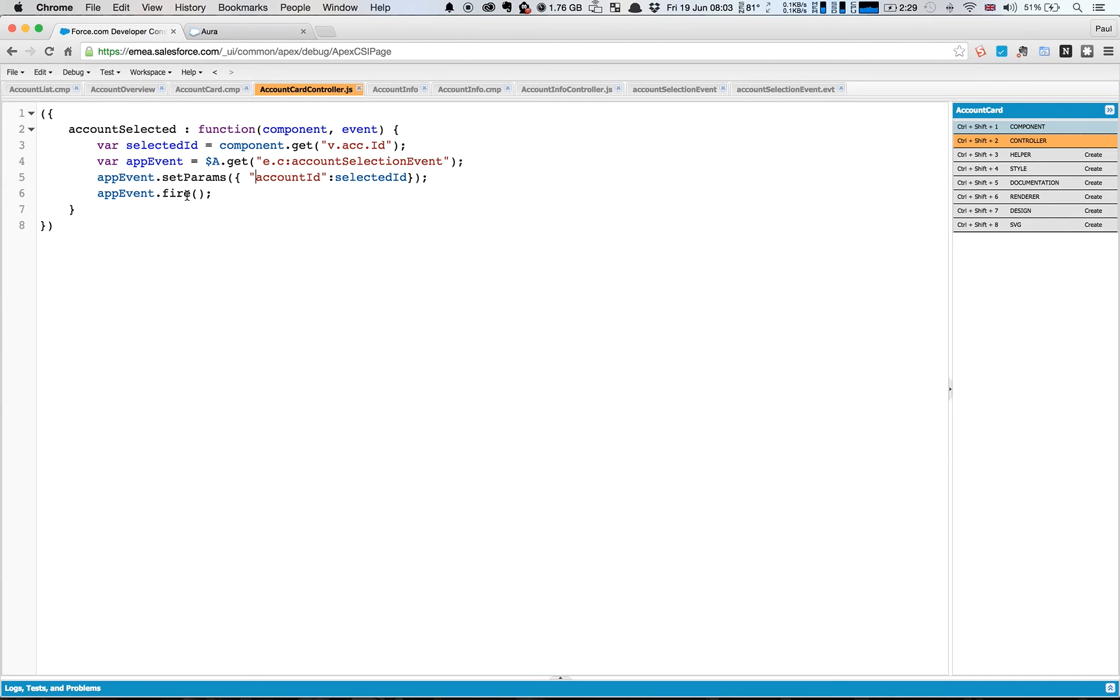And what that fire does is that emits the event across the system or across the application for any of the components that are on there to pick up. So that's how we can define an event, register it, and fire it.